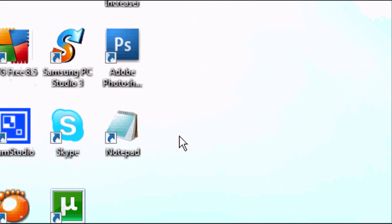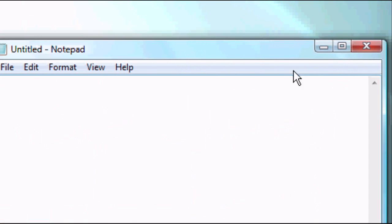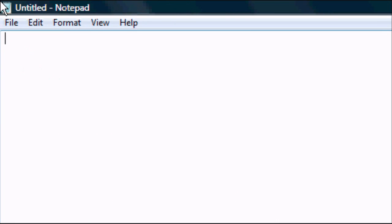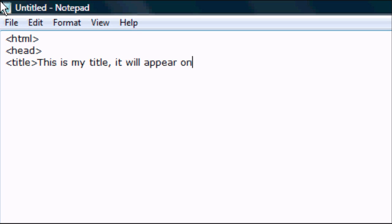So the first thing you want to do is open up Notepad. We're going to maximize it and you want to type in the standard tag — so HTML, head, and title. Now the title is what will appear on Google as the title of the website. So 'This is my title.' It will appear on Google or any other search engine. So close the title tag.